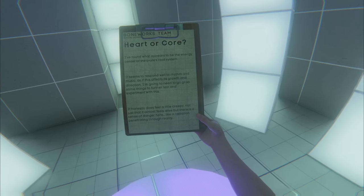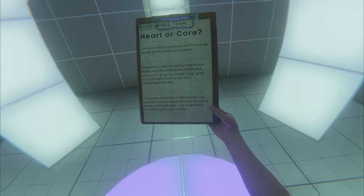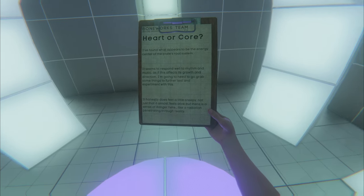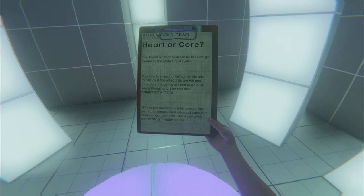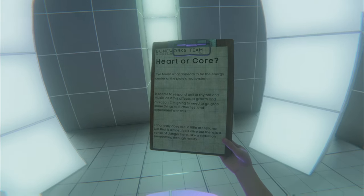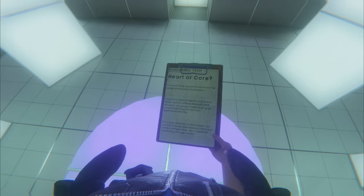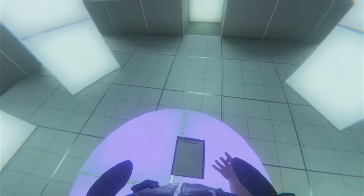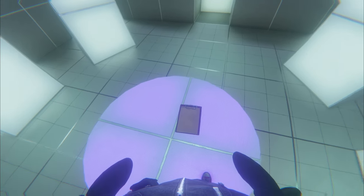It honestly does feel a little creepy, not just that it almost feels alive, but that there's a sense of danger here, like a radiation penetrating through reality. That's a little ominous. I wonder what that's talking about.